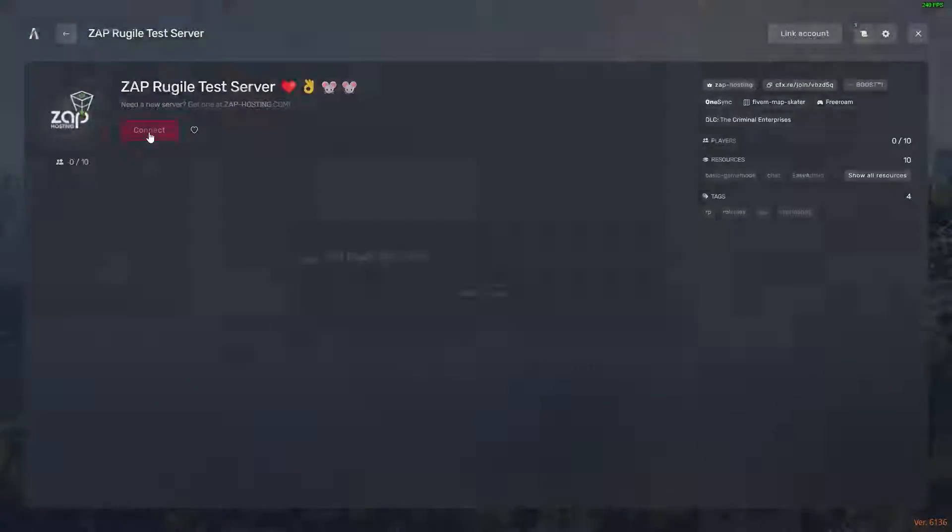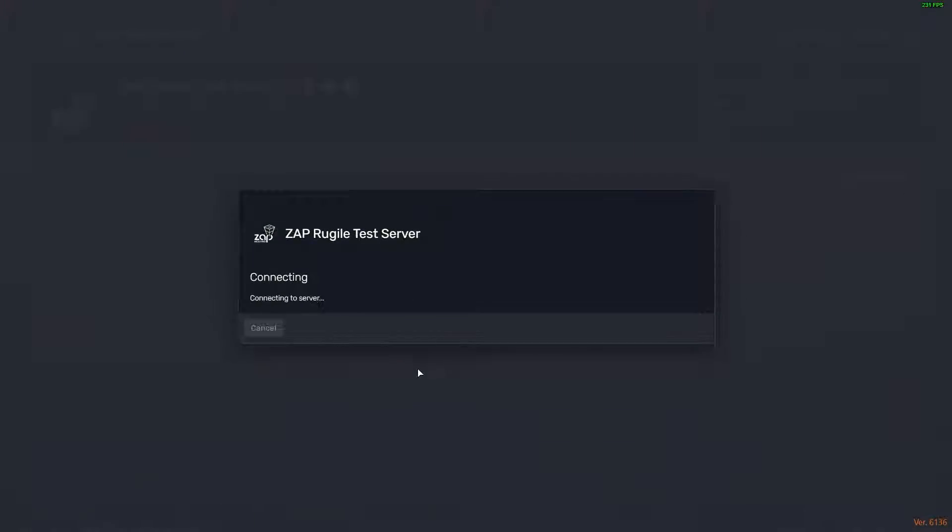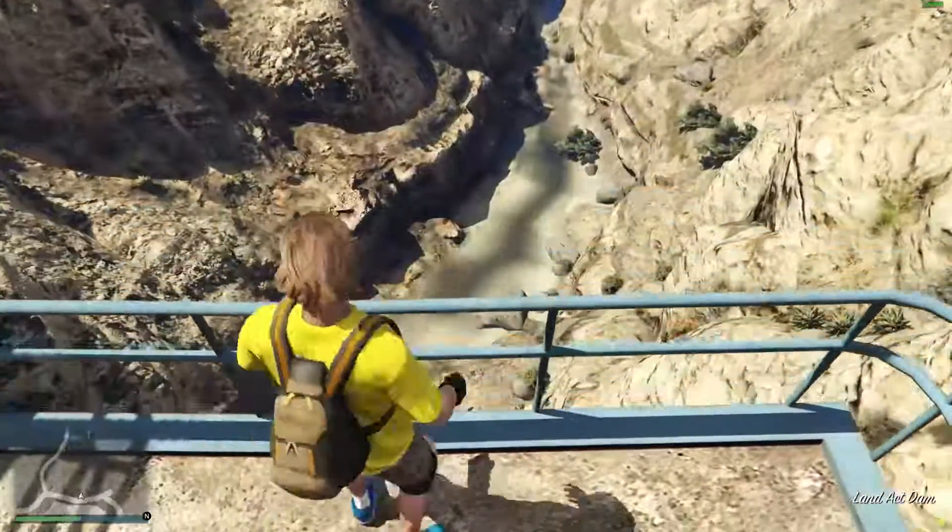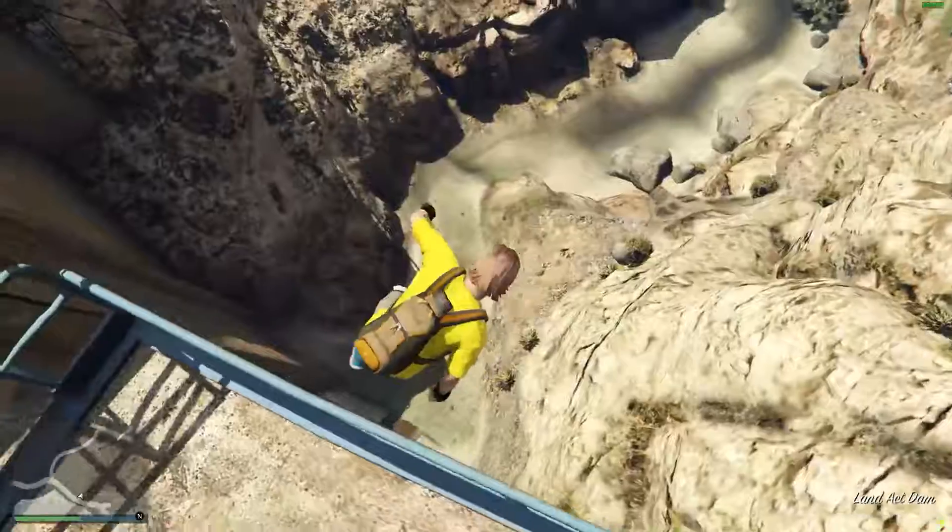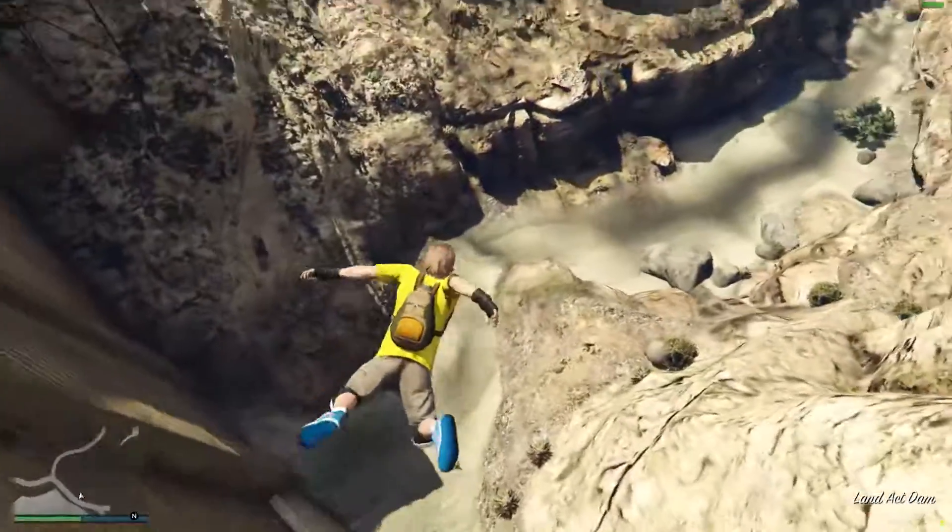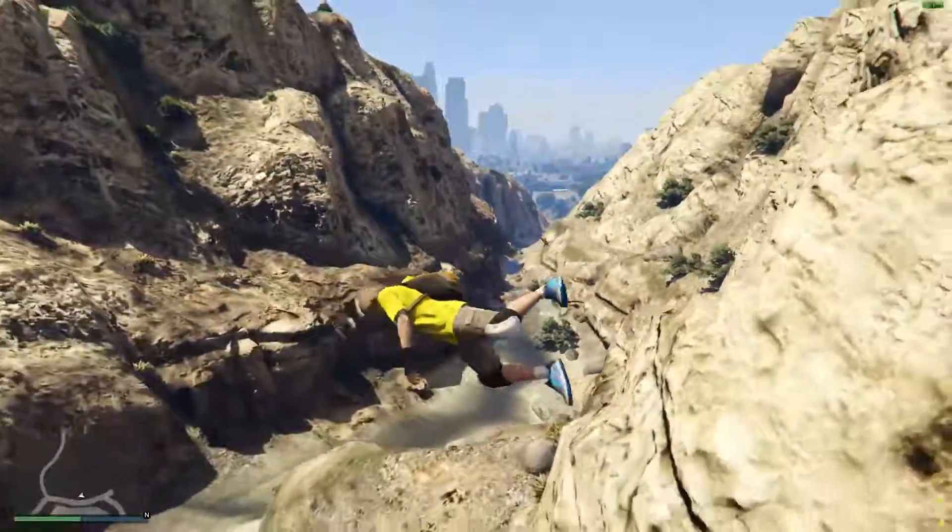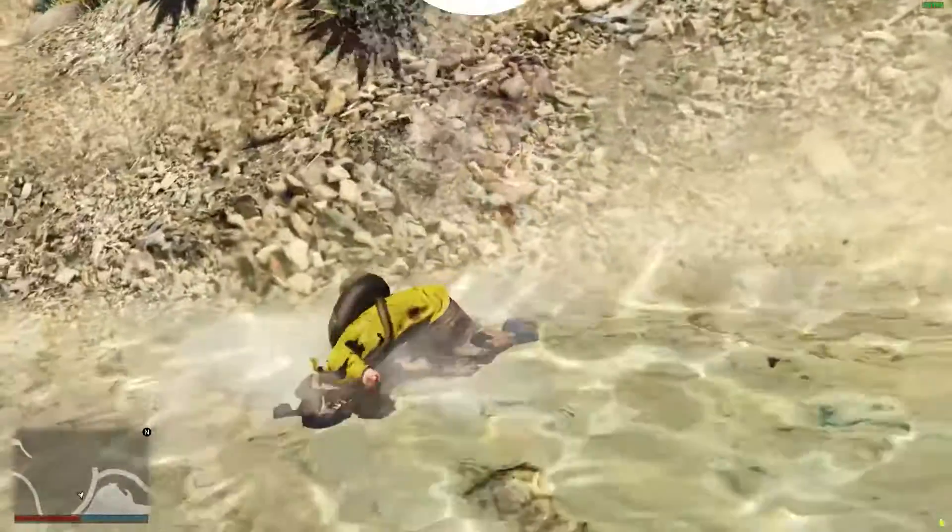Now, launch 5M, find your server and connect to it. As you can see, the Whitelist works without any problems and no unwanted people will join your server. Enjoy!